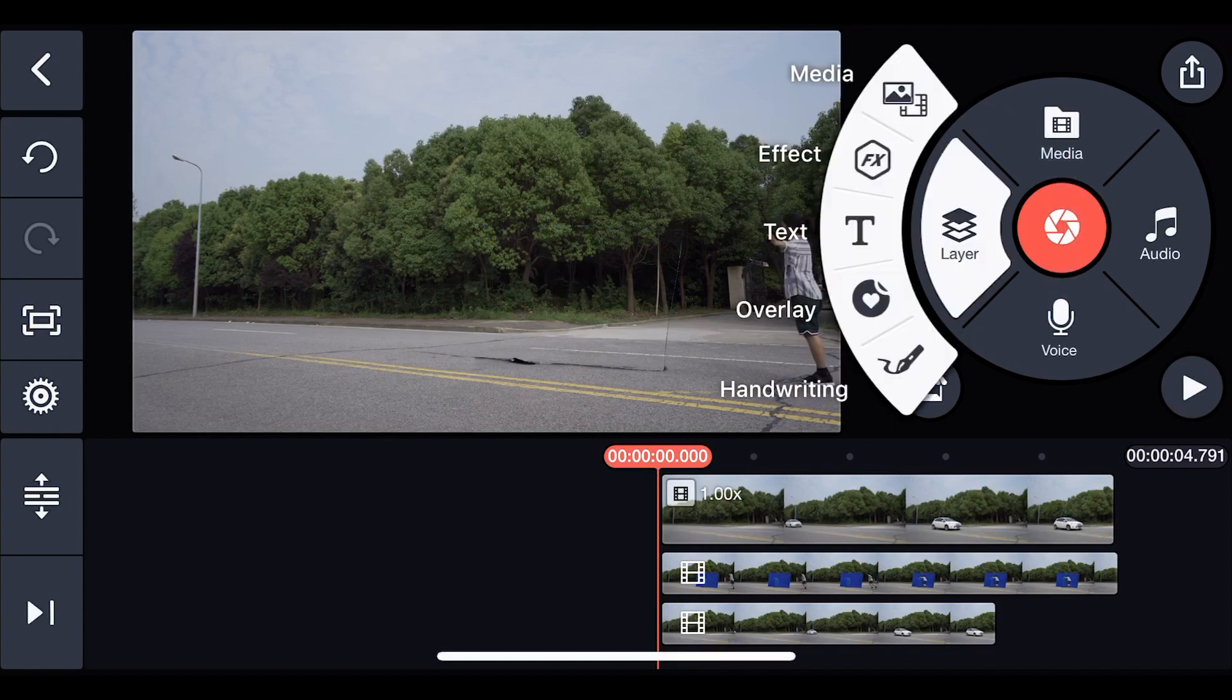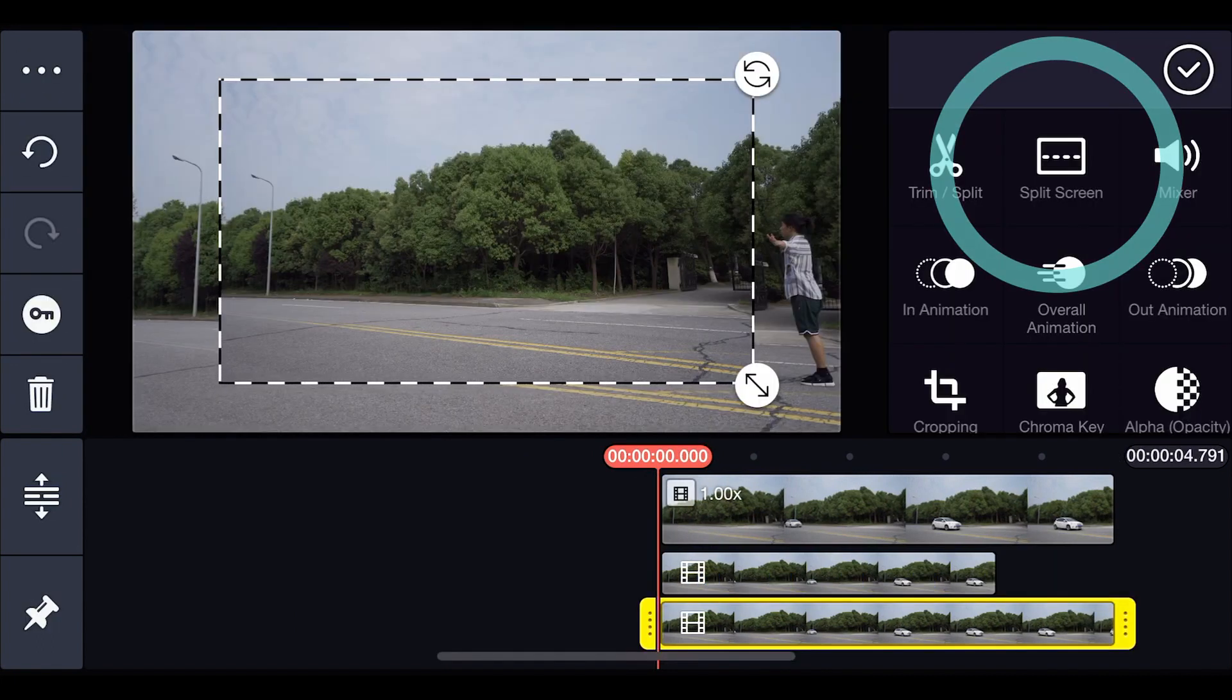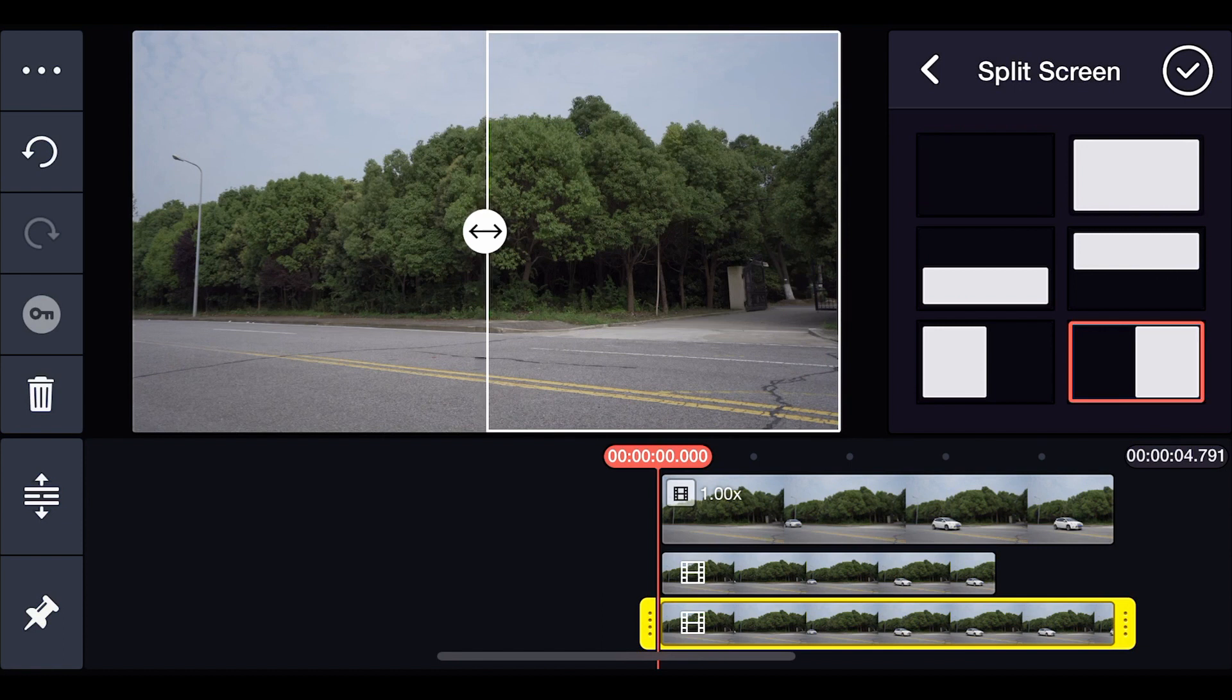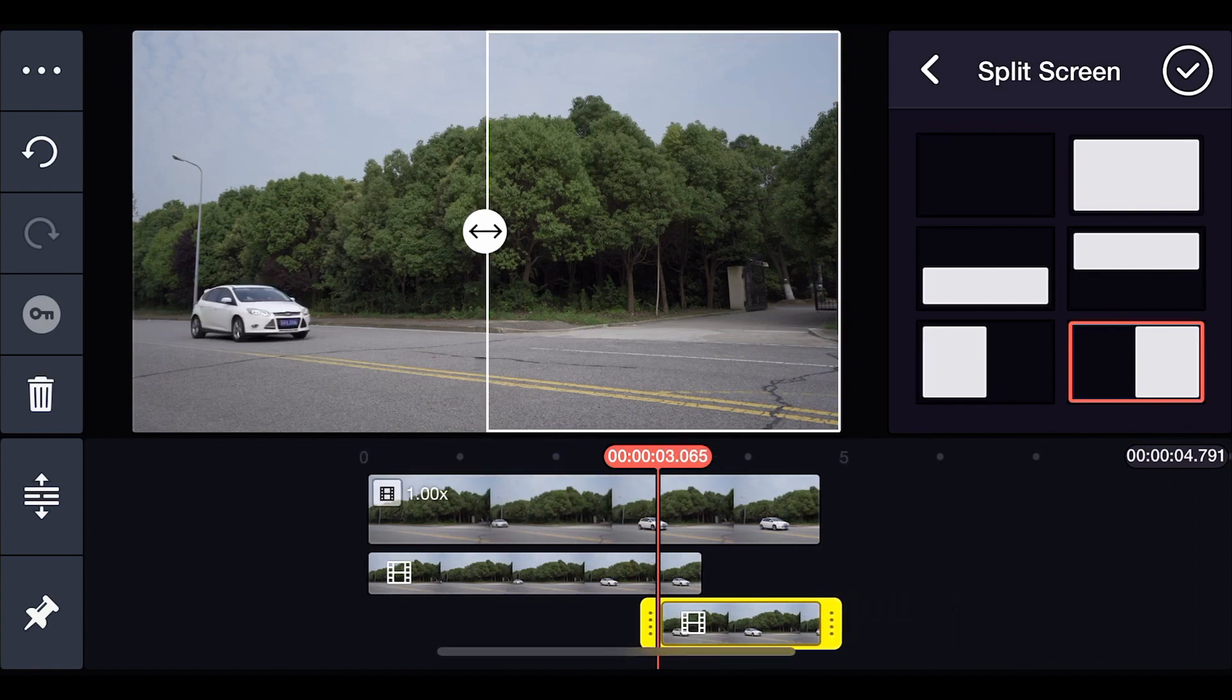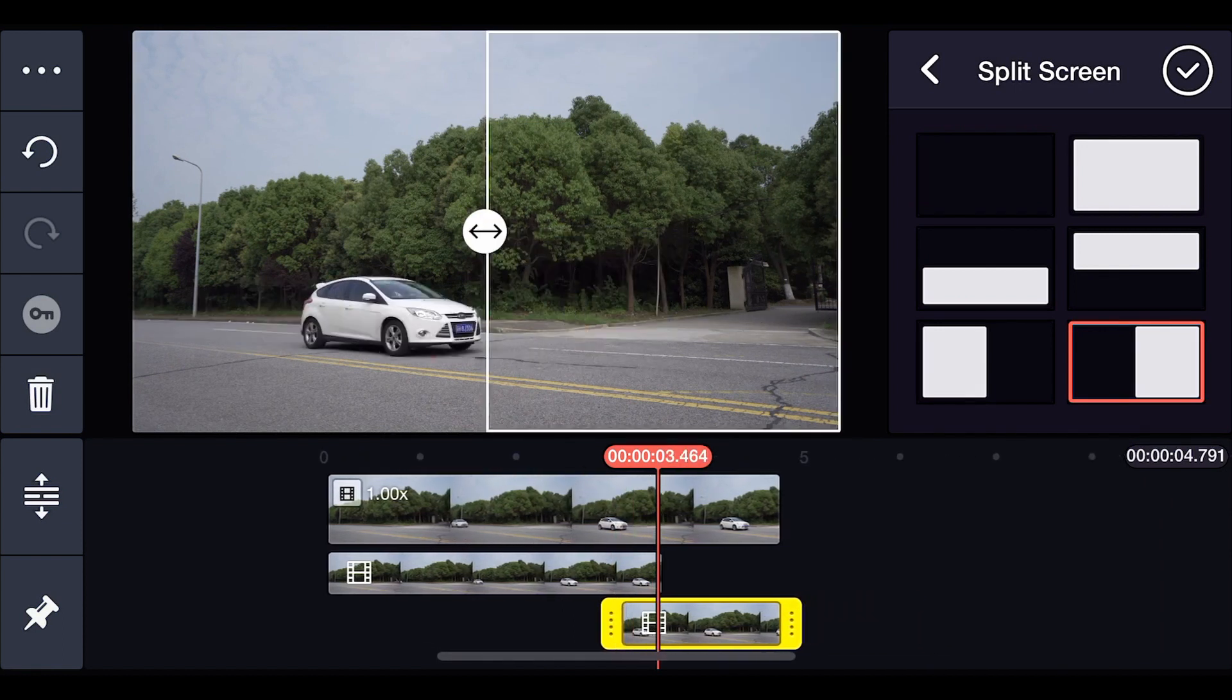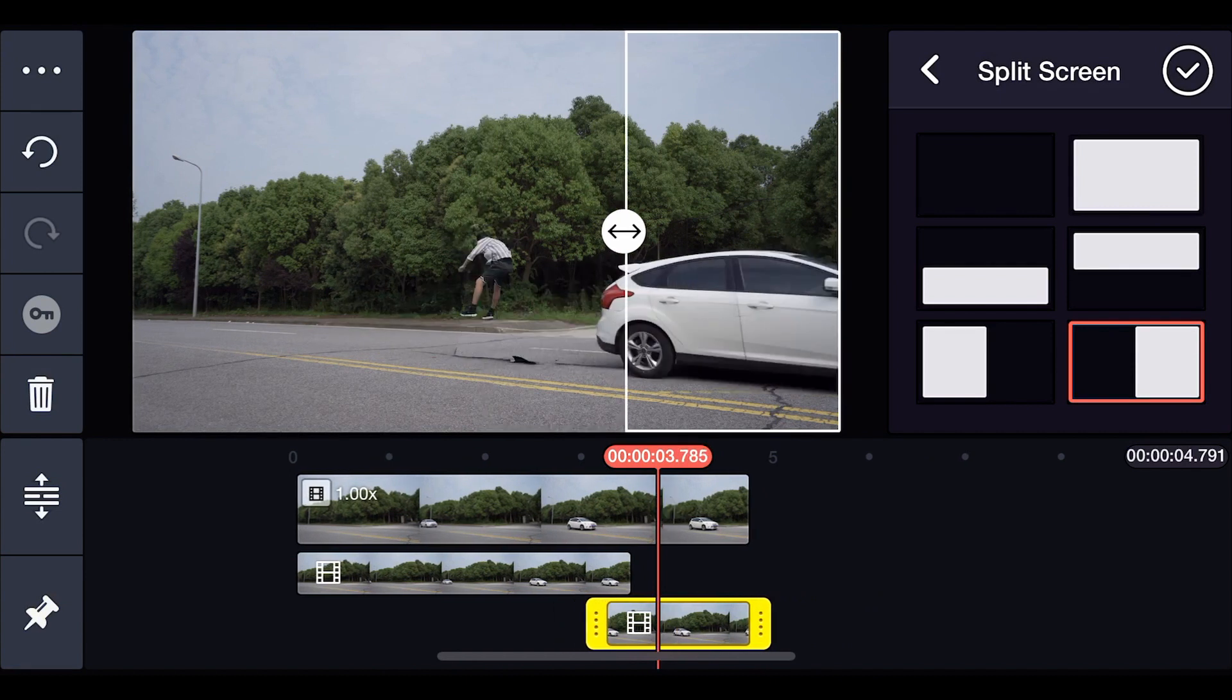Load the second clip again and choose split screen to show the right side. Adjust the playhead to the moment where your subject is about to jump. That's all you have to do.